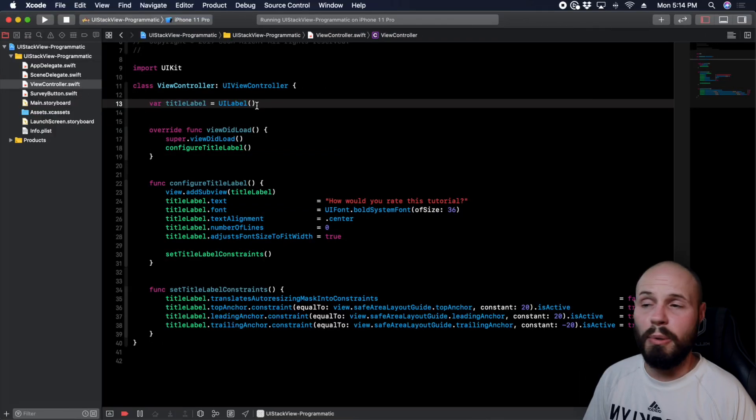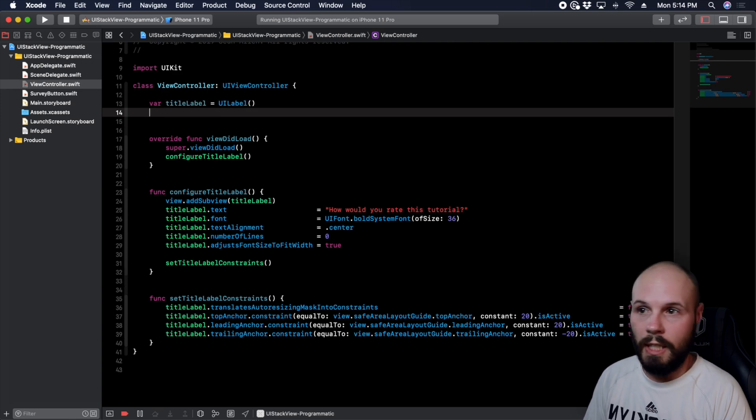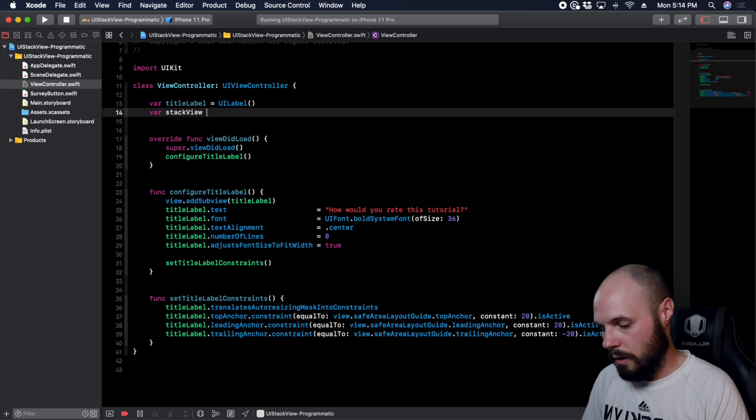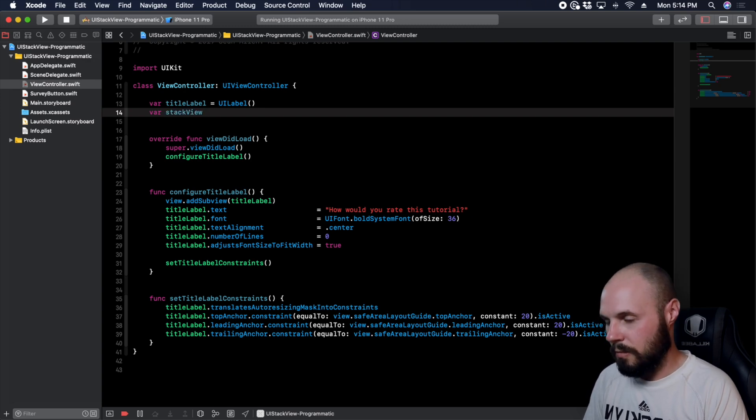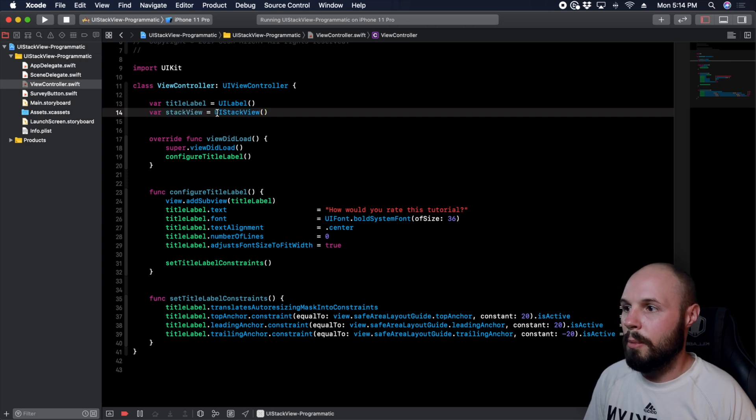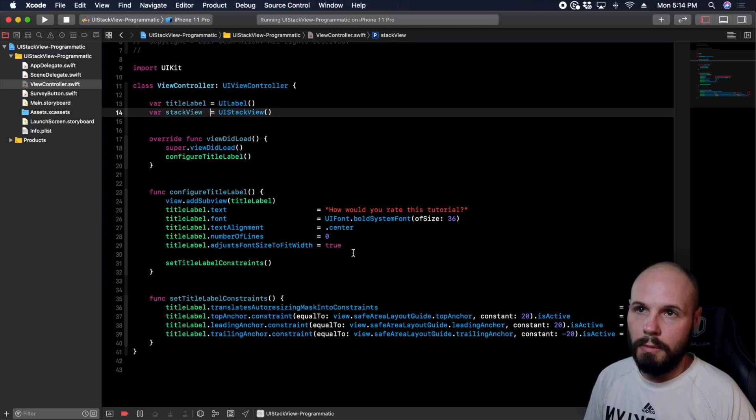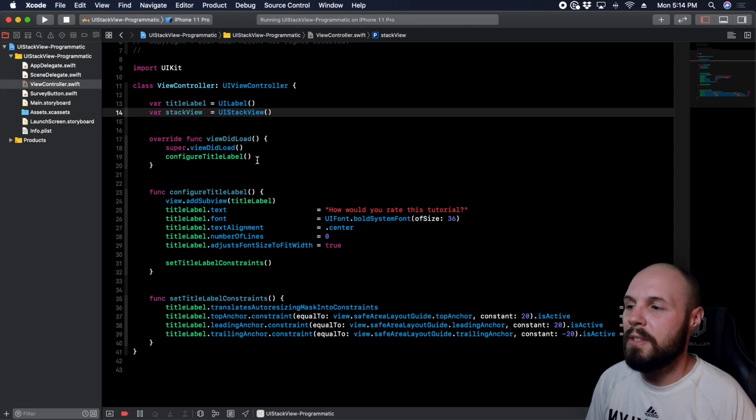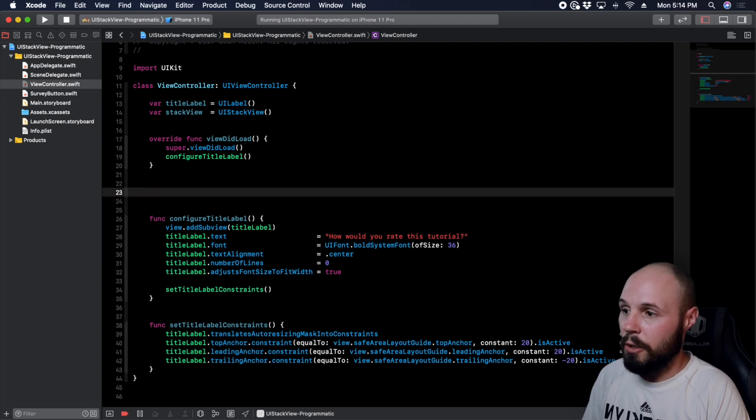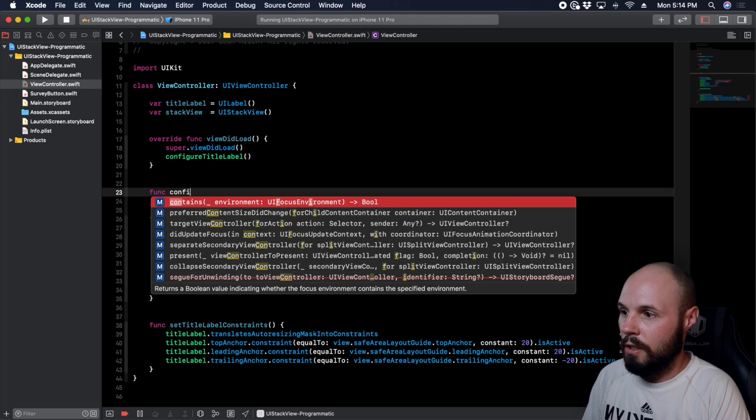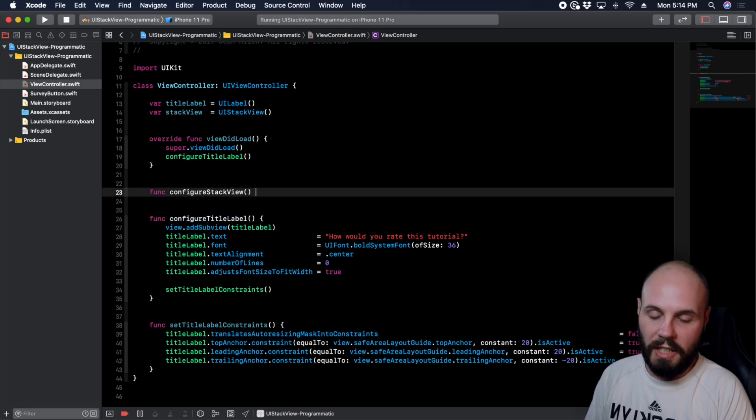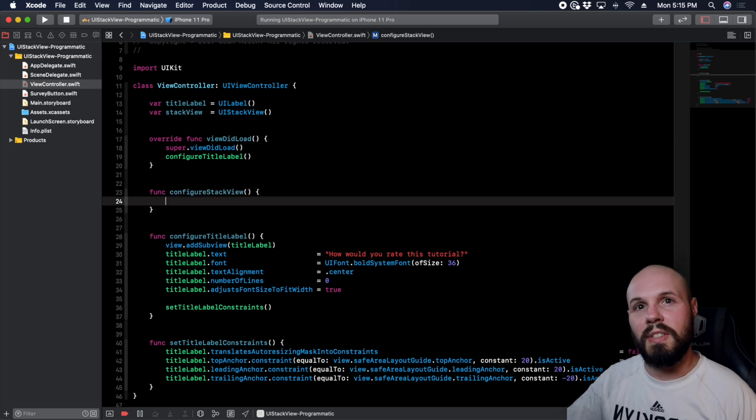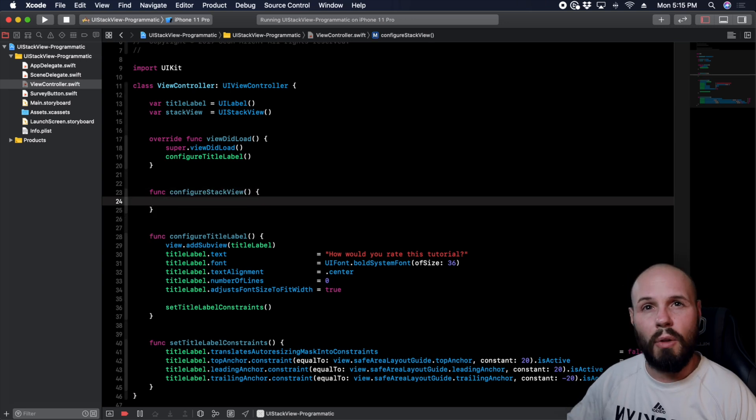So the first thing we want to do just like this label is we want to initialize our stack view. So var stack view equals UI stack view. I'm a little anal and like to line up those equal signs as you can tell. Okay, so just because we've initialized the stack view doesn't mean anything's happening. Let's make some stuff happen here. So the first function, just like our label here, we're going to do a func configure stack view and here's where we're going to configure all the settings of the stack view and we're going to go over that in the documentation, show you like we have to set the alignment, the axes, the spacing, all that stuff.